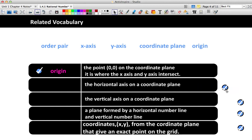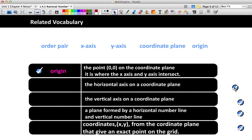The horizontal axis on a coordinate plane — horizontal goes left to right. I remember horizontal by thinking of the horizon. When you're looking out at the horizon and watching the sunset, you're looking at something that's going left to right. The horizon goes left to right, so horizontal means left to right. So the horizontal axis on a coordinate plane is the x-axis.